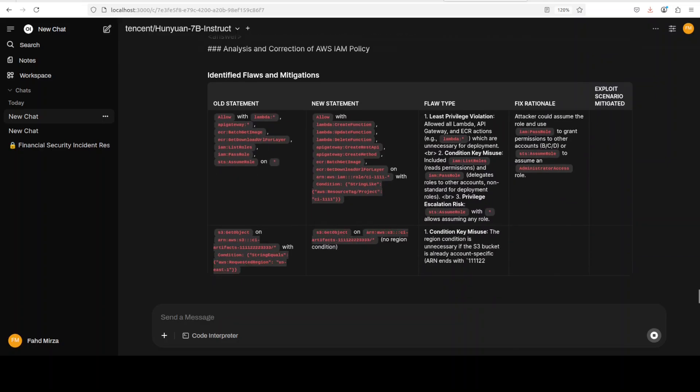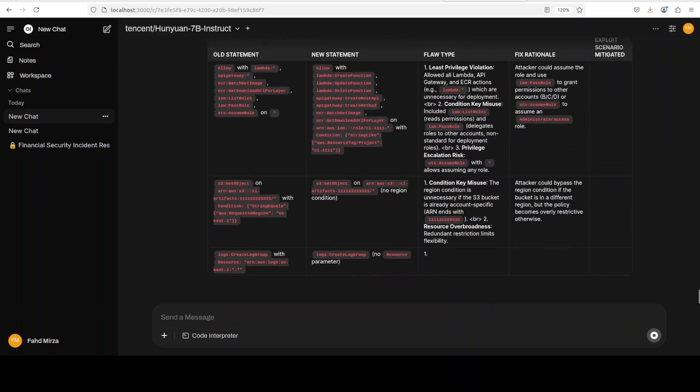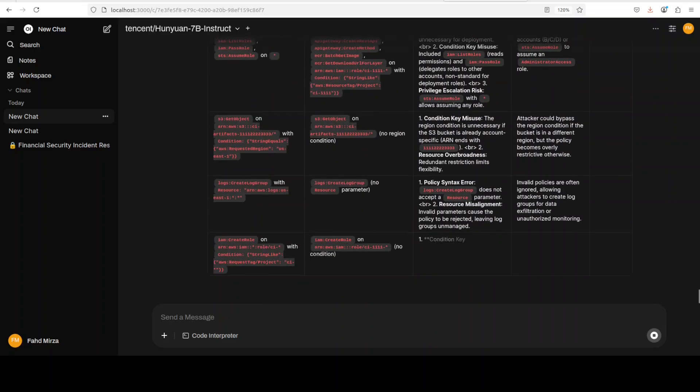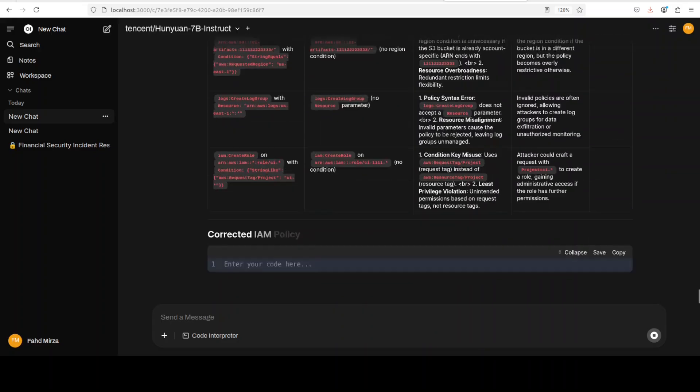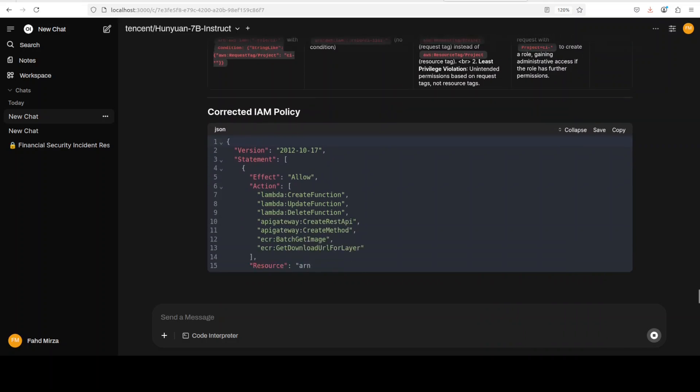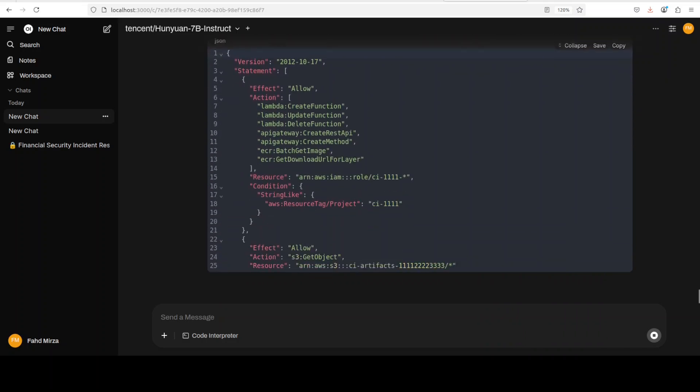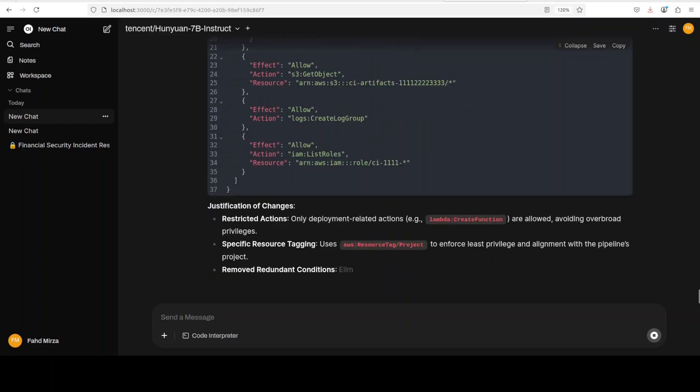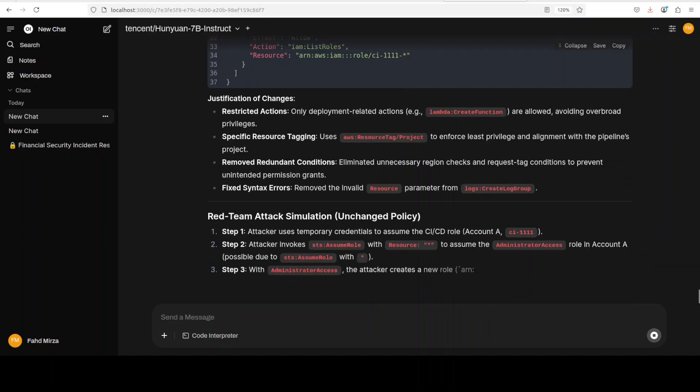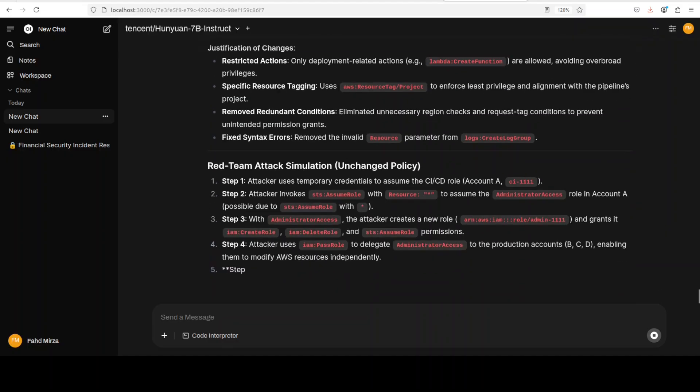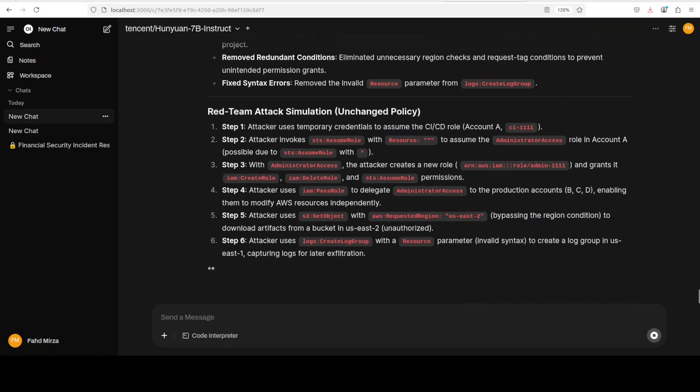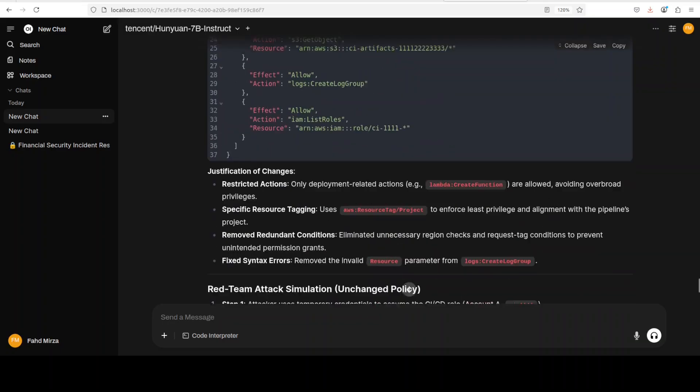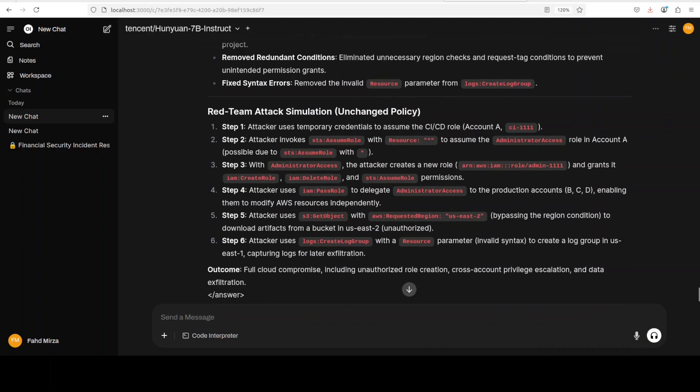So it has identified the flaws and mitigation. You see, old statement, new statement, flaw type, and then its rationale, the reason why it is saying that. And it is going row by row, column by column. Real good stuff. And then it is giving us the corrected IAM policy. What else do you need? Really, seriously, just copy, paste and go from there.